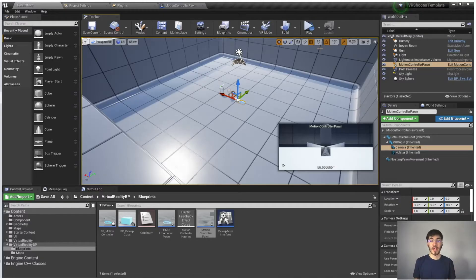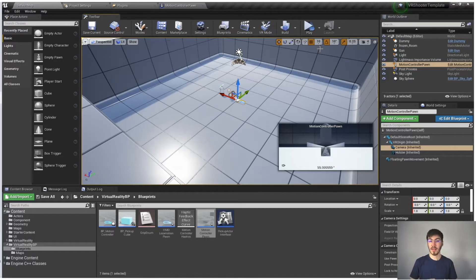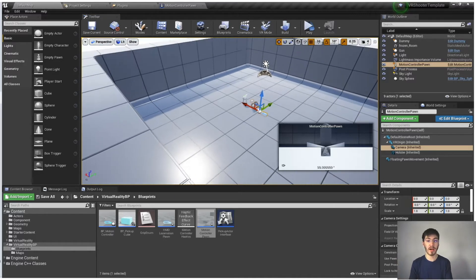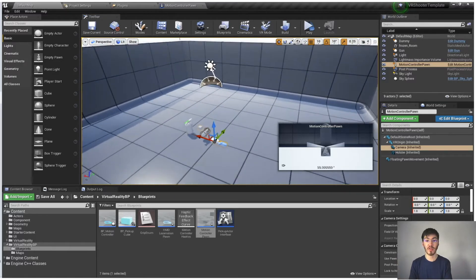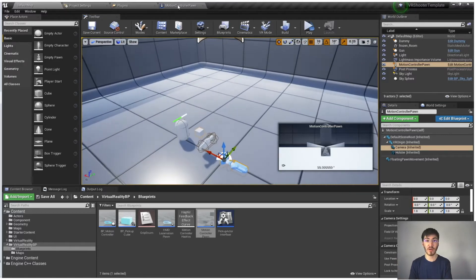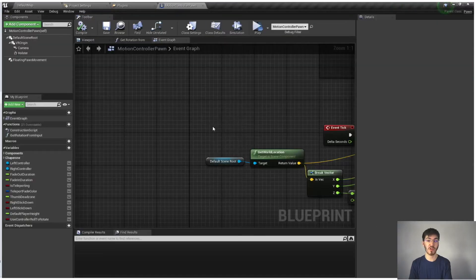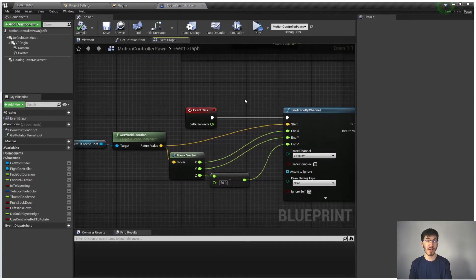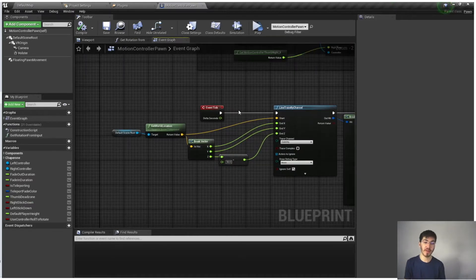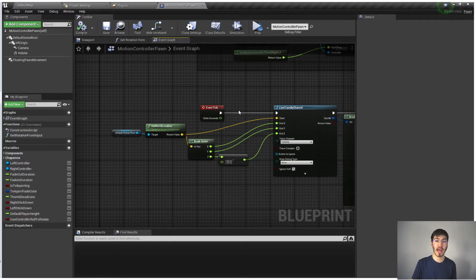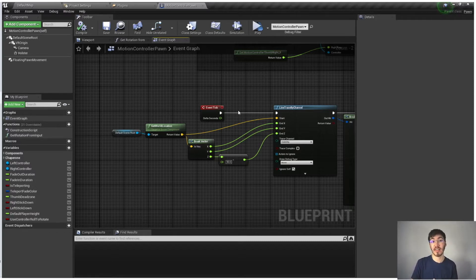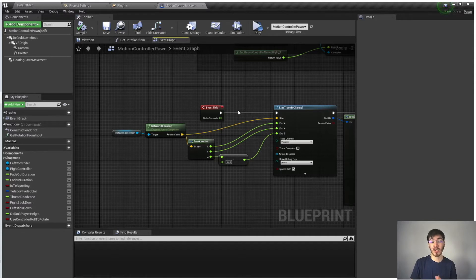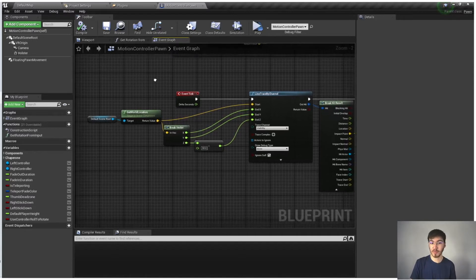All right, so now that we have the whole world and everything open, first thing we want to do is go ahead and open up our Motion Controller Pawn. And we have a couple different ways we could actually go about doing this. I'm going to go ahead and run this through the tick component, so that way we're constantly, every tick, we're checking to see if we need to update the location or rotation of the holster.